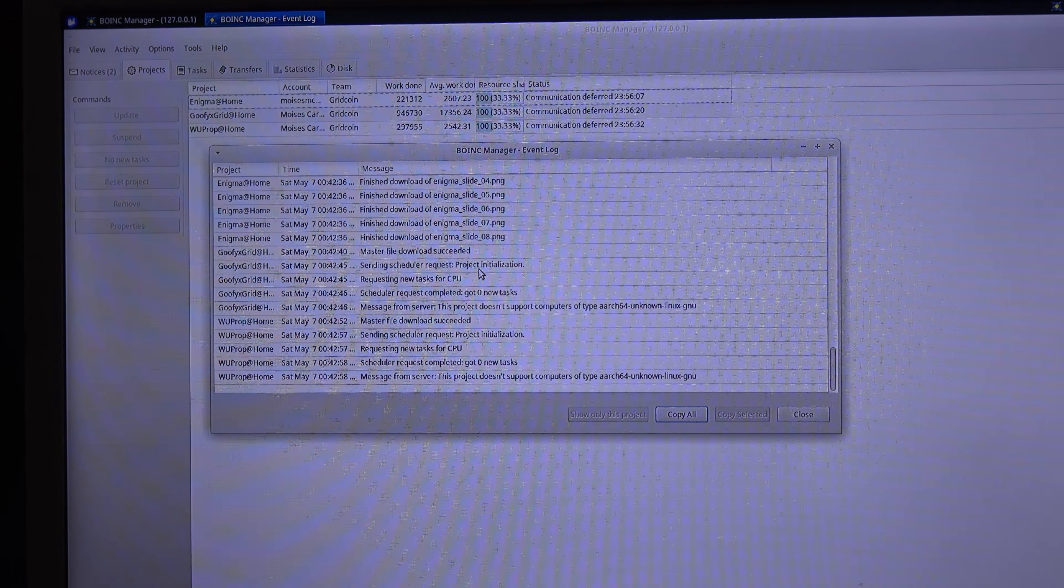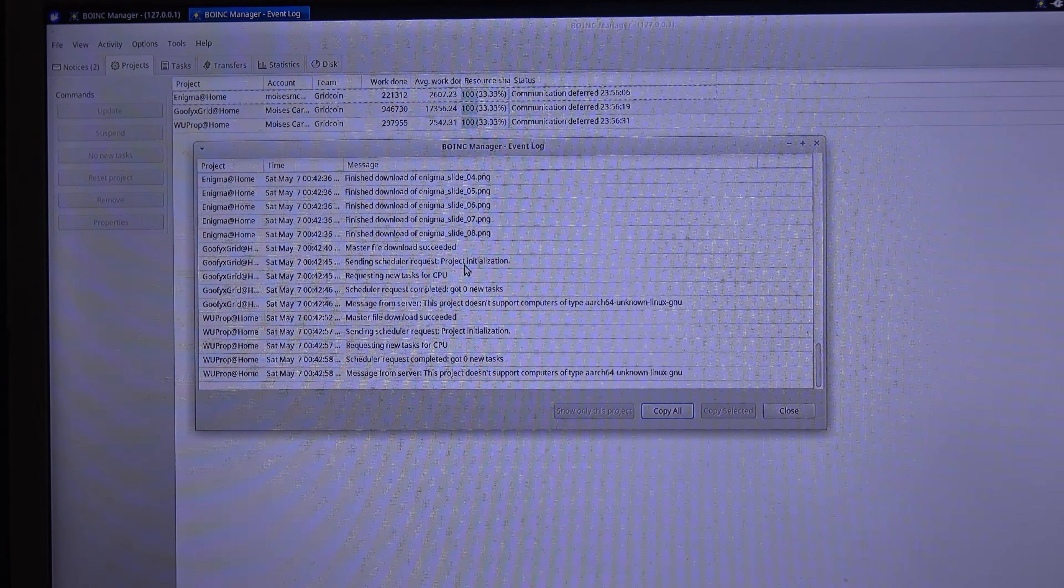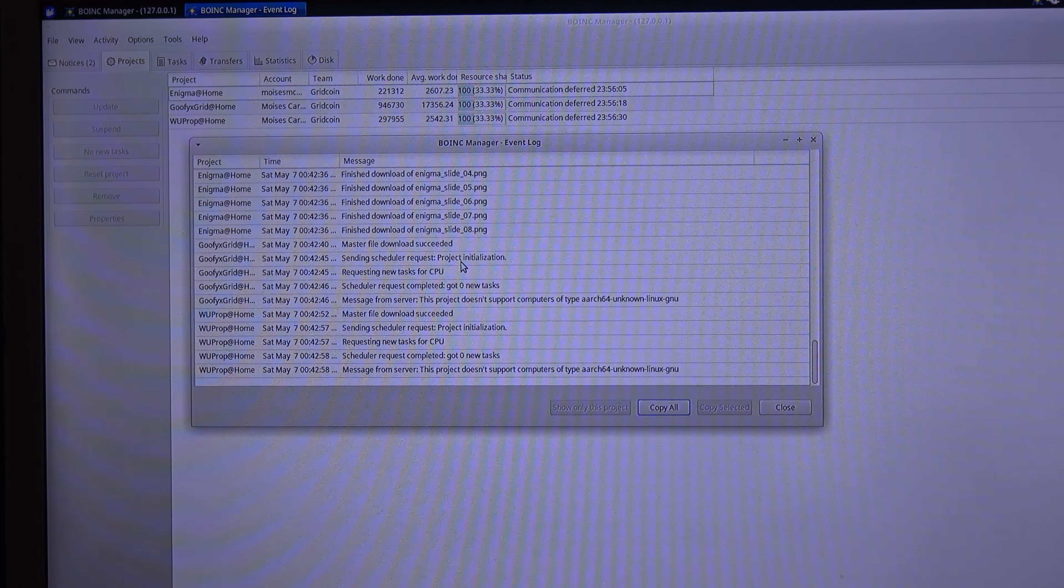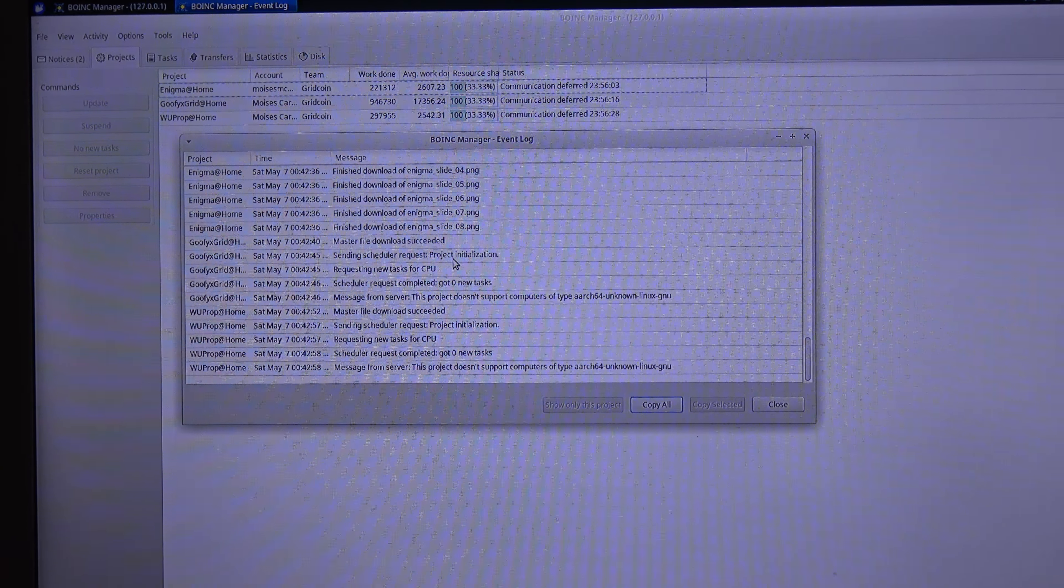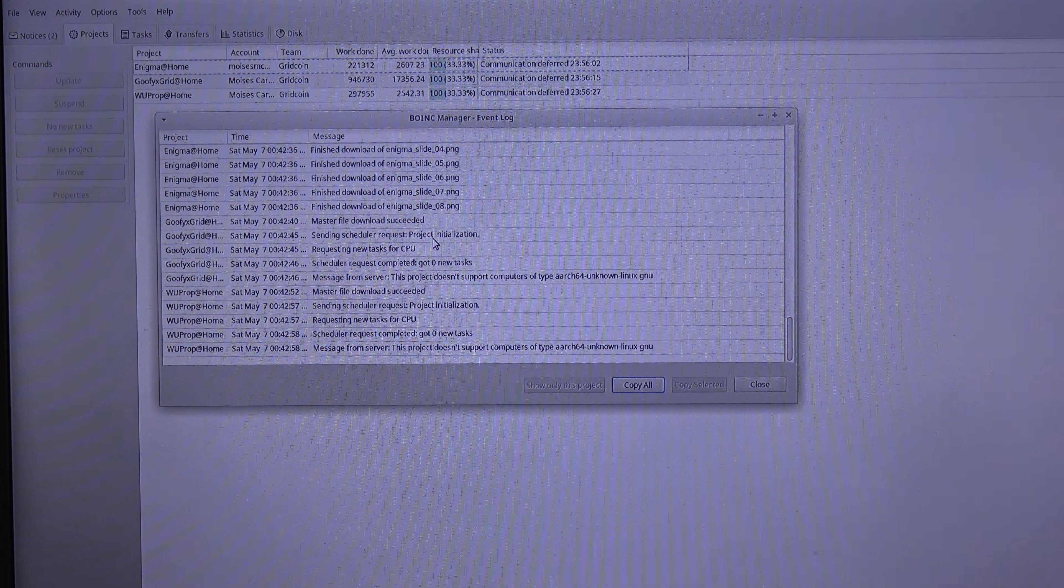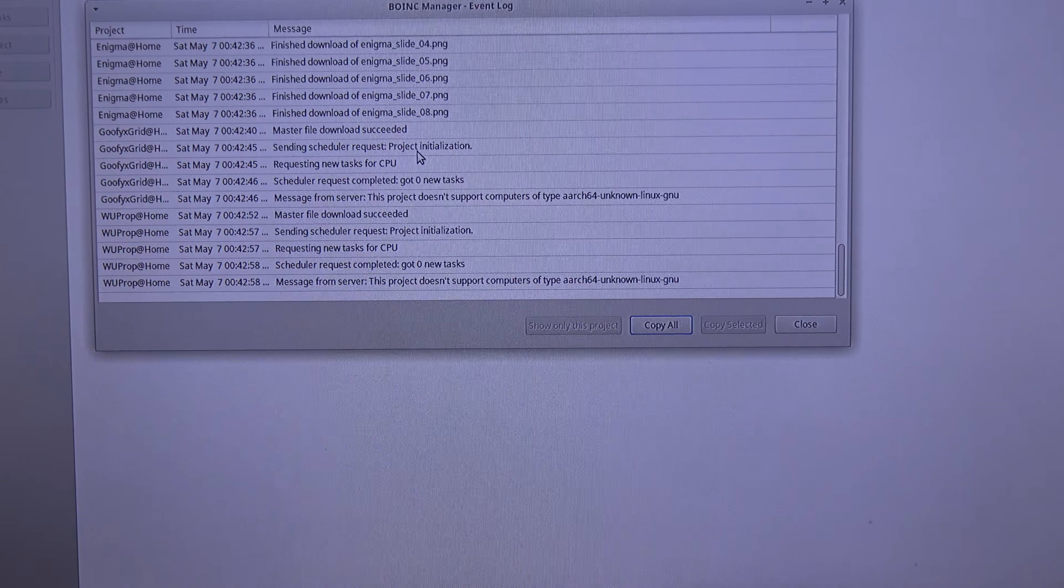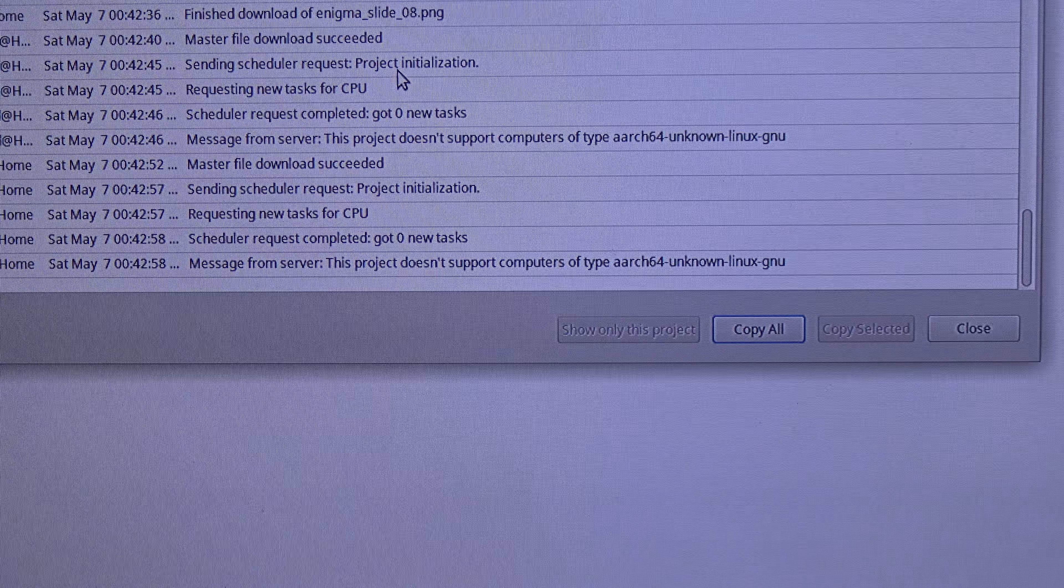Hi everyone, in this video I will show you how to fix this error with BOINC that you will get in the Pine64.